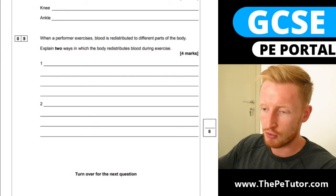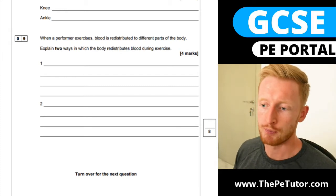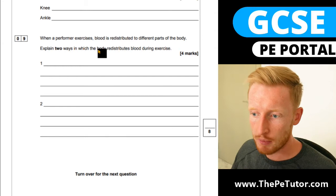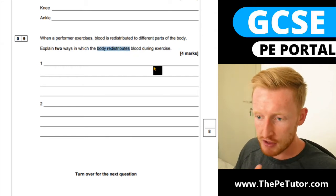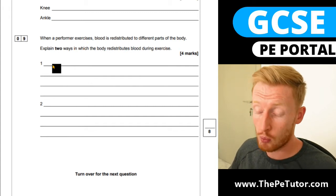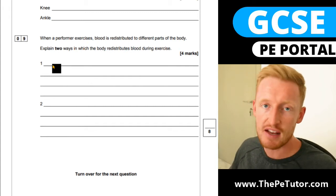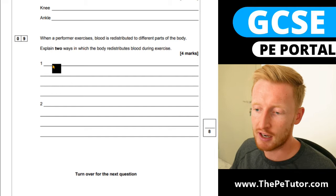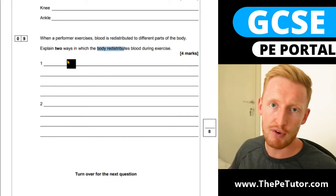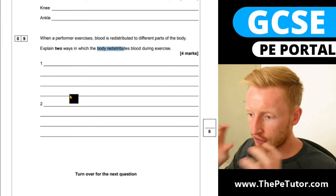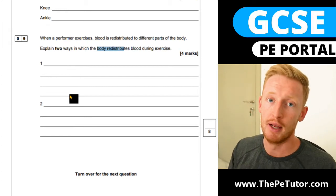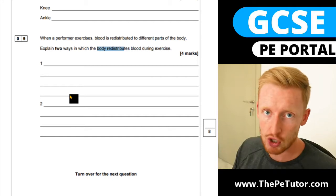So we don't actually need much blood supplied to that area to remove those limited waste products. Blood redistribution is something that occurs during exercise. For exam questions on this, you can get one or two marks just for stating the different mechanisms involved: vasoconstriction and vasodilation. Just knowing those two terms can get you points in the exam.